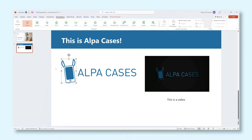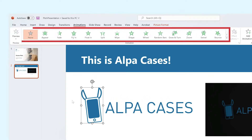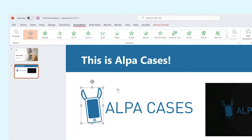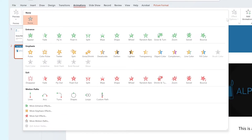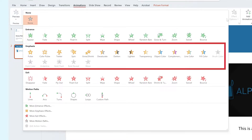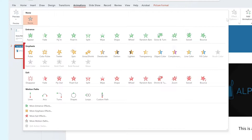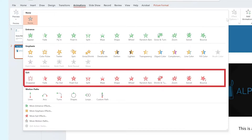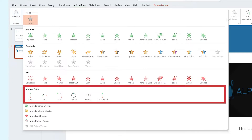Once you've done that, you're ready to select any animation you'd like. If you don't see one that catches your interest, click the arrow at the bottom right of the panel to expand it. You can now see several categories of animations you can choose from: an Entrance animation, an Emphasis animation, an Exit animation, as well as a Motion Path animation.